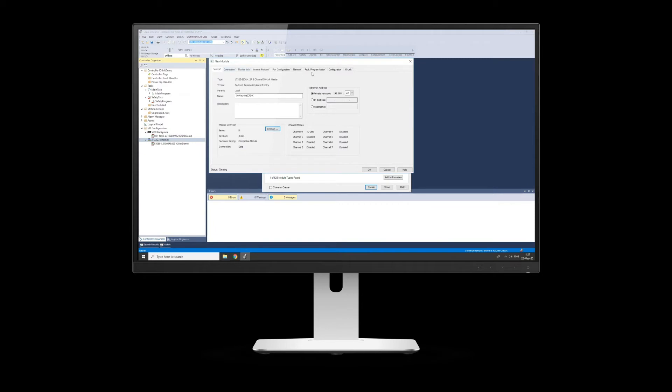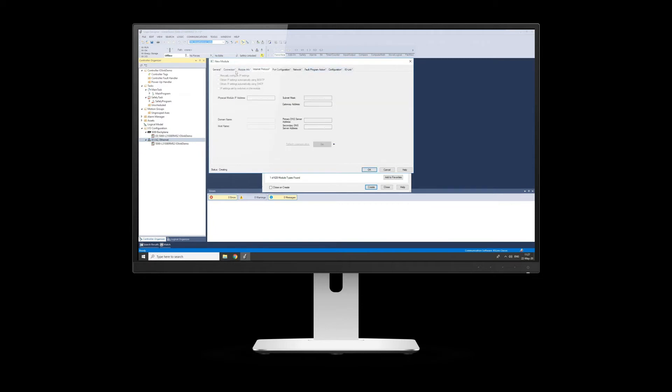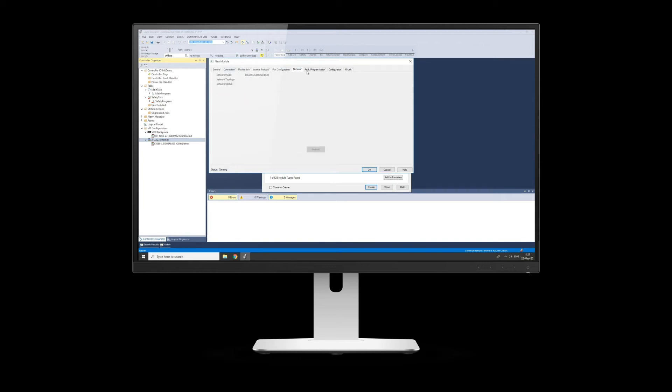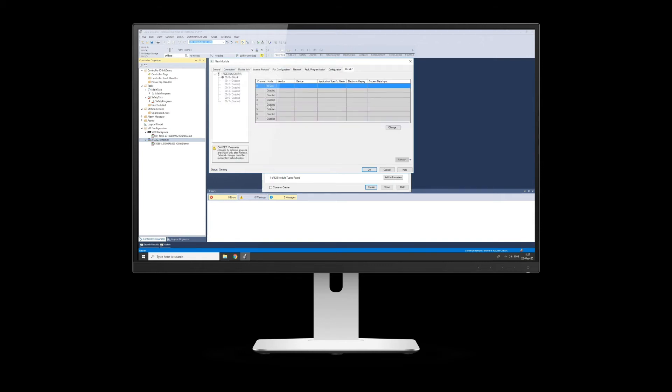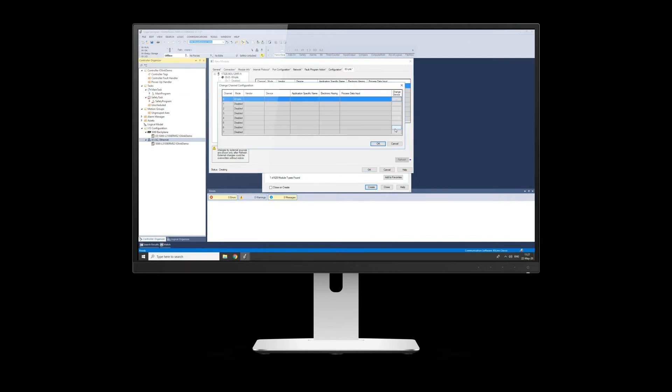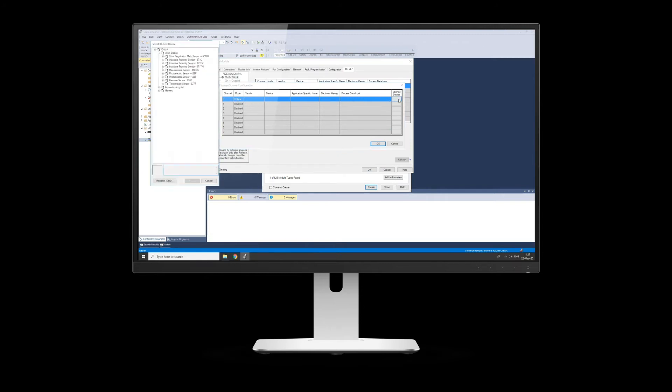What we're going to do now is go into IO-Link, so these are the normal tabs you'd have for a normal Ethernet module that you'd add into your project, but now we go into IO-Link, so this is where you see the difference. What it's done there is because we've enabled Channel 0, it's now allowing me to actually put a sensor into Channel 0. So you come into the screen, then click Change. You can then go into Change Device.